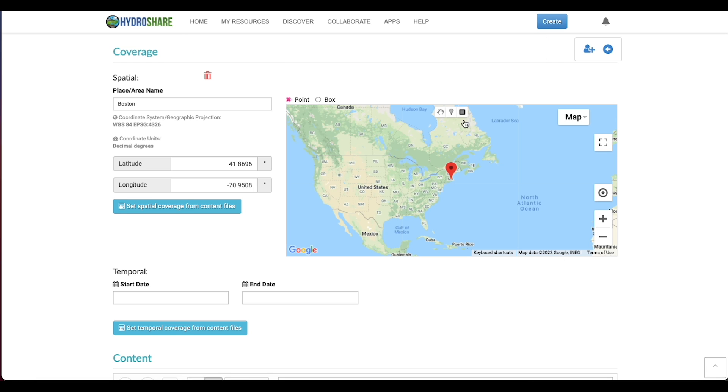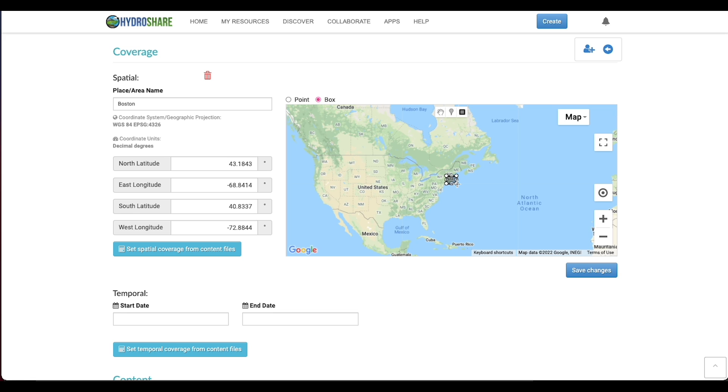Or I can use a box to indicate a larger geographic area, and it will autofill the latitude and longitude of the corner points of the box.